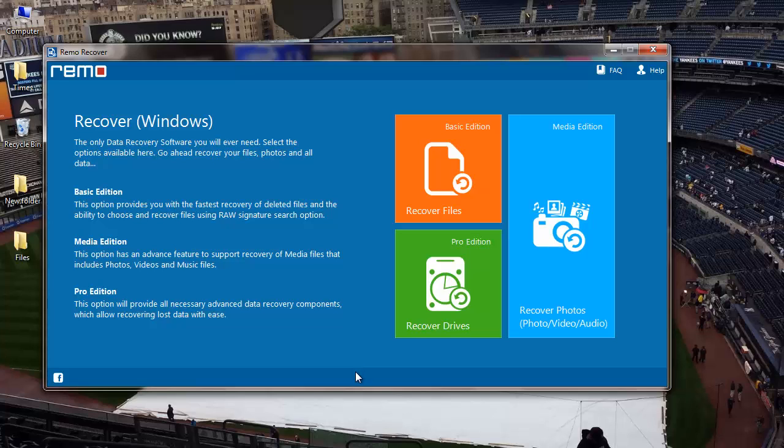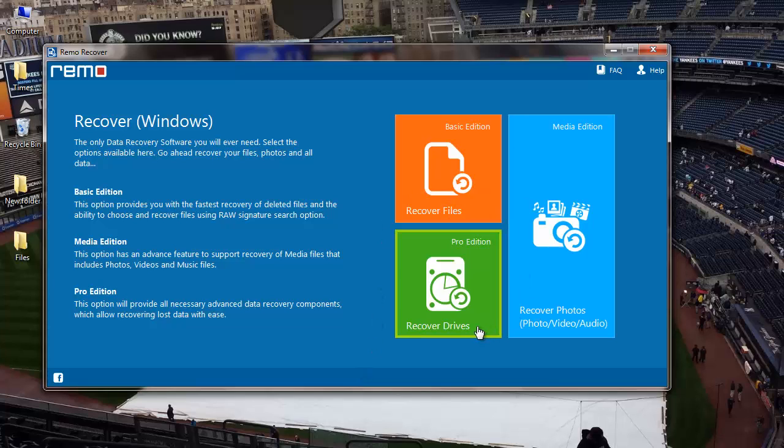This is the main screen of software and you can see three options: Recover Files, Recover Photos, and Recover Drives. But since I am recovering photos, I'll go ahead with the Recover Photos module that I see here.